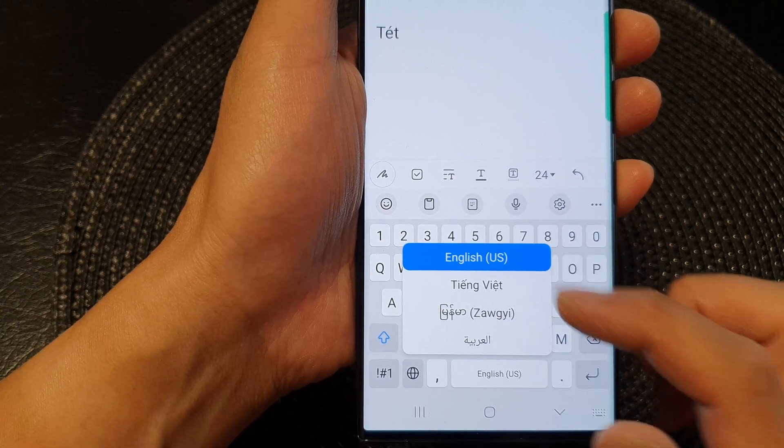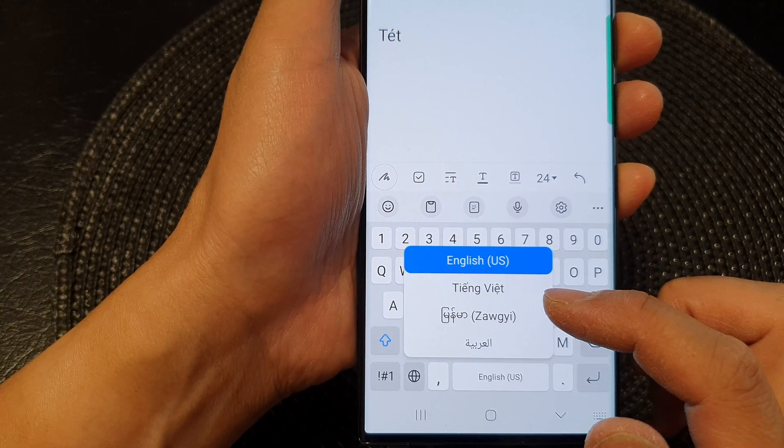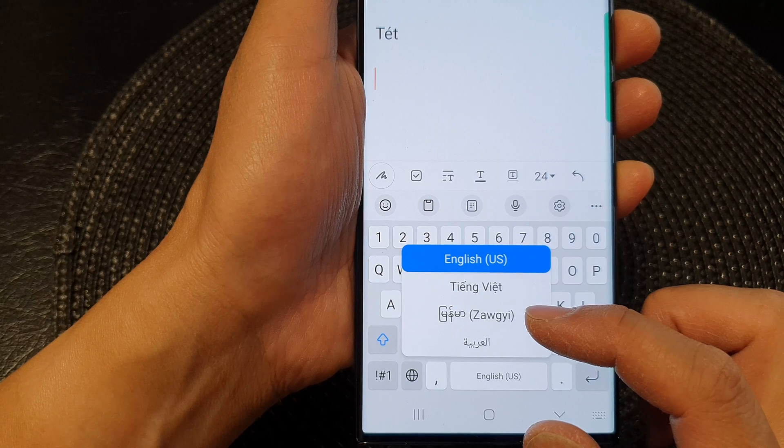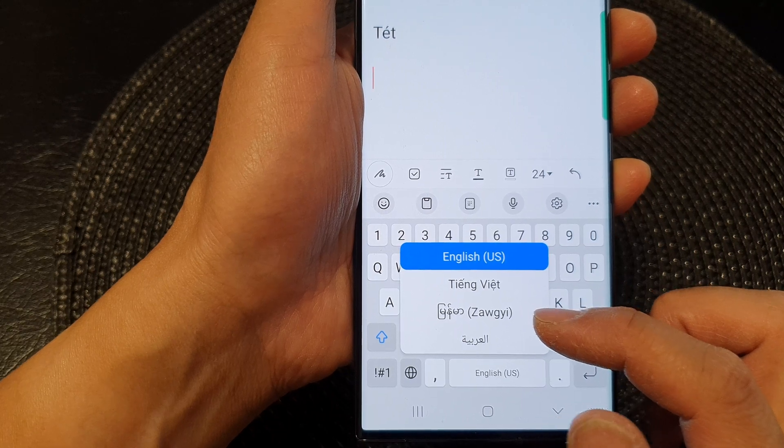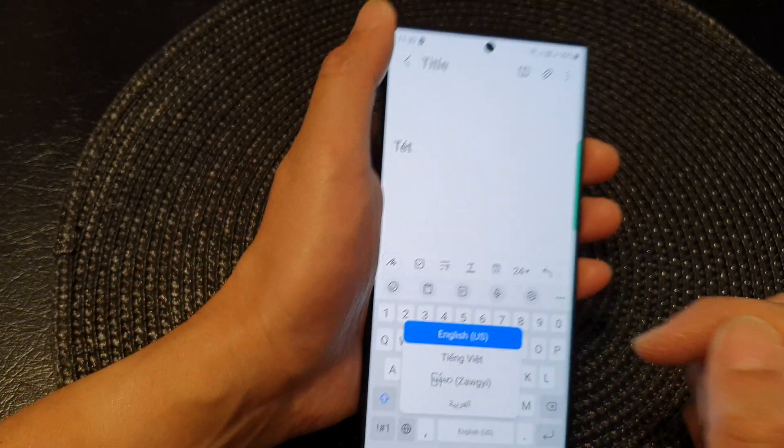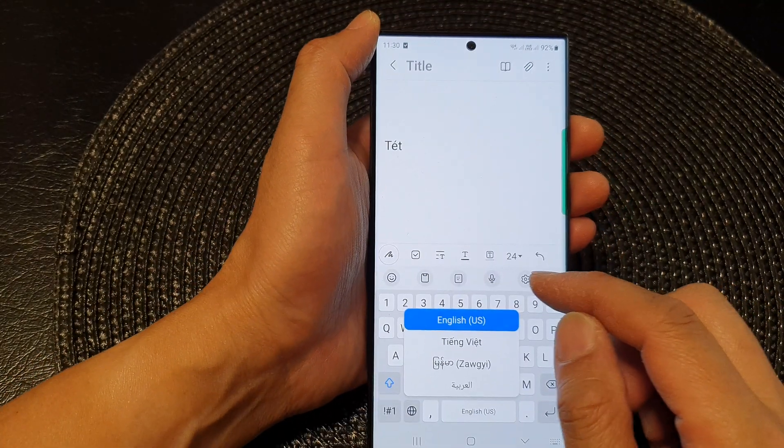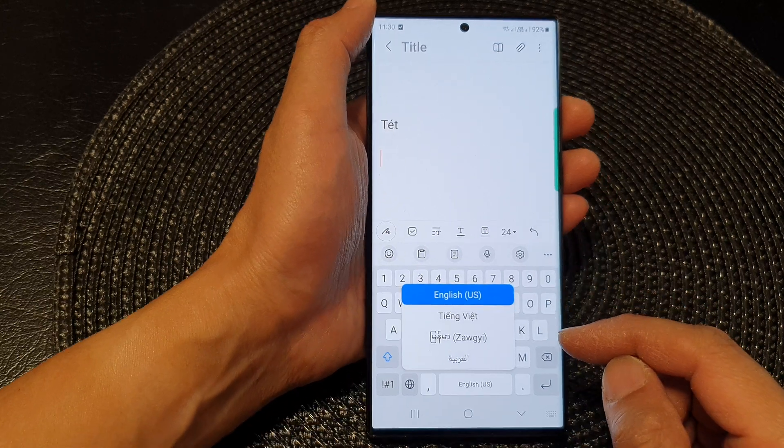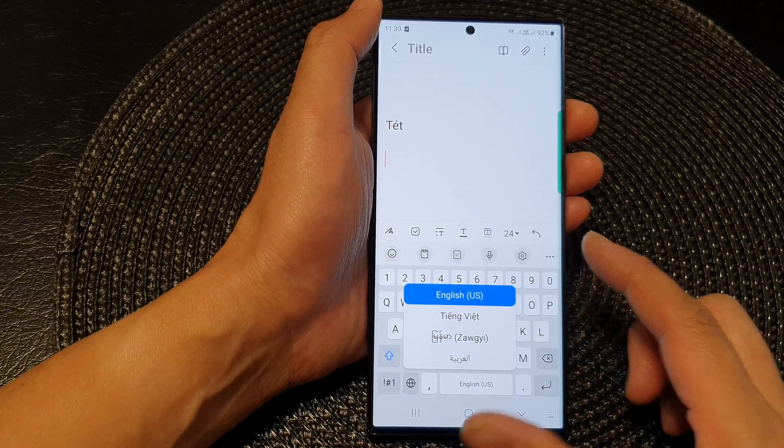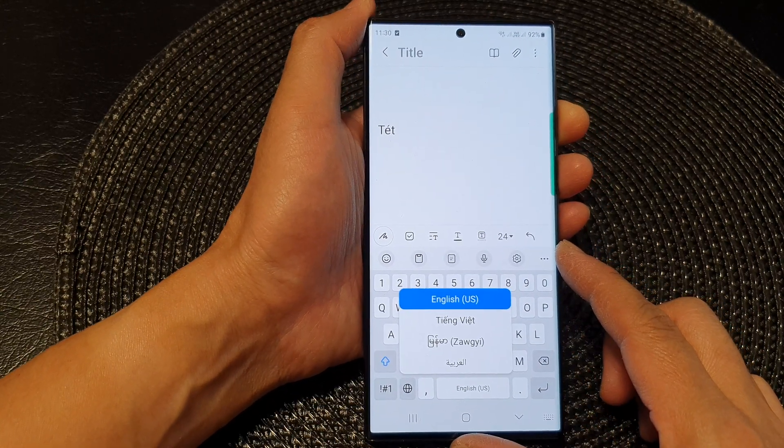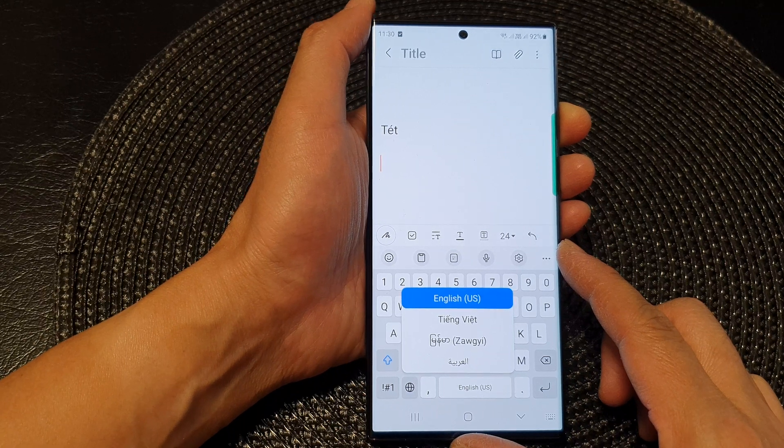We got English, Vietnamese, another language here, and Arabic. So that is how you can reorder the keyboard input language on the Samsung Galaxy S23 series.